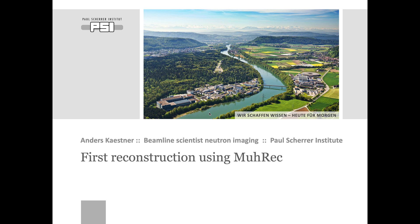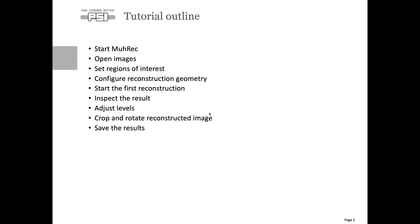I'm going to show you how to do your first reconstruction using Murek. The tutorial outline is that first we start Murek, then we open the projection data.